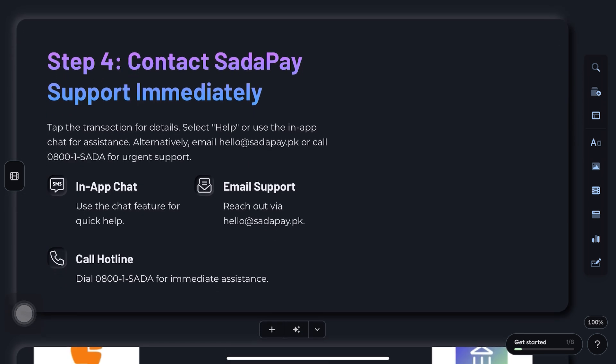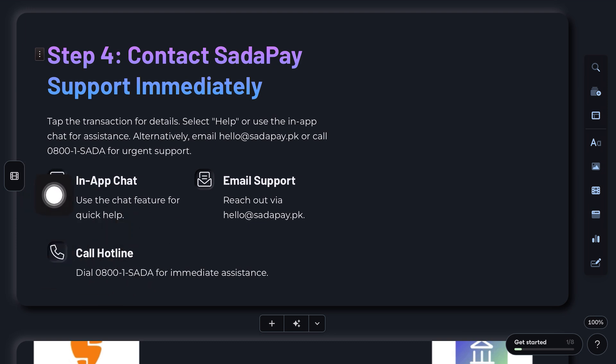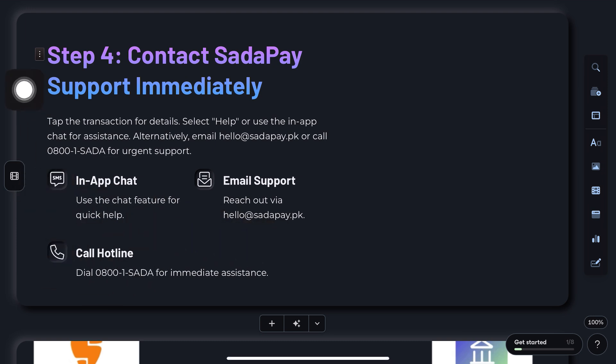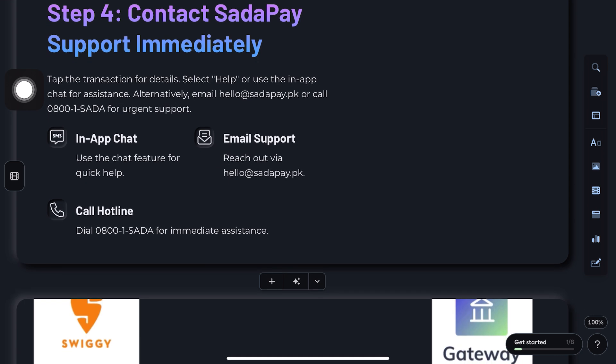Step 3: Contact SataPay support. Tap on the transaction to view details, then use the in-app chat feature to contact SataPay support immediately.